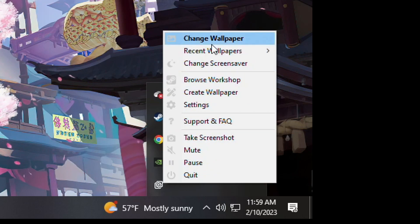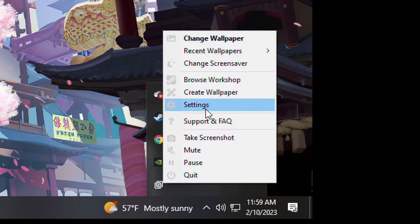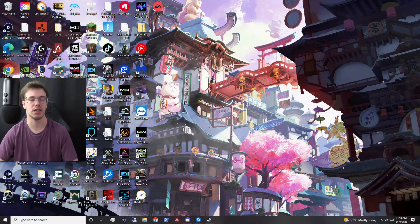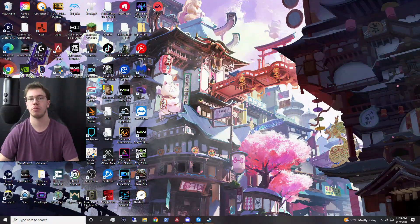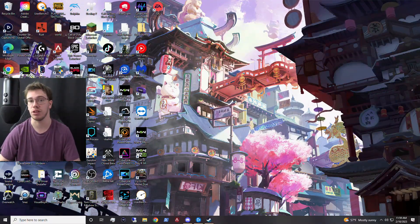And if you want to mess around with the wallpaper engine, you can literally change wallpaper, mess with the settings again, or do really whatever you want with it. But yeah, that is how you set up a wallpaper engine on your PC.